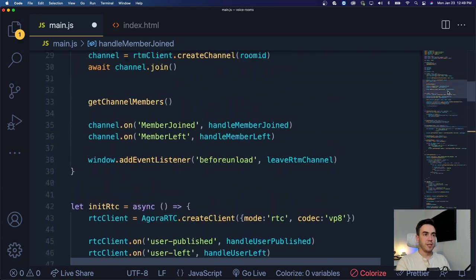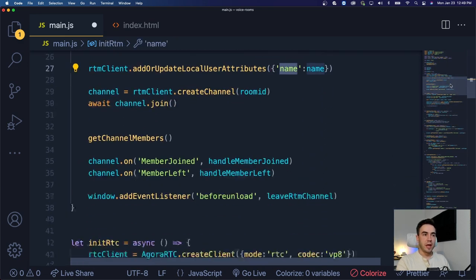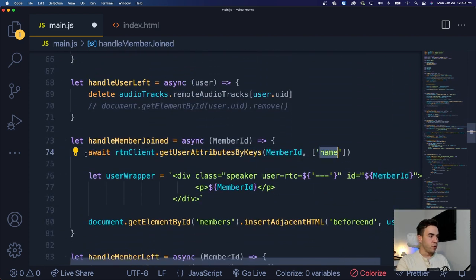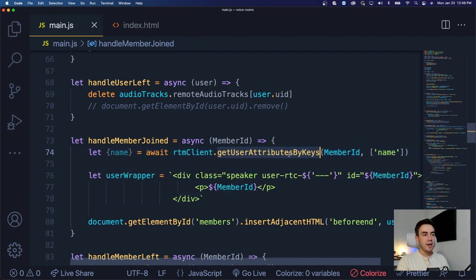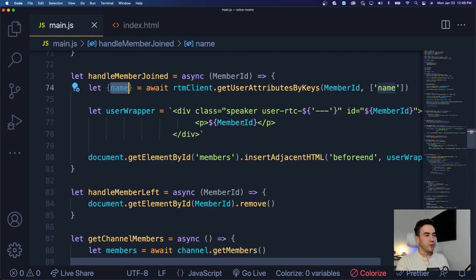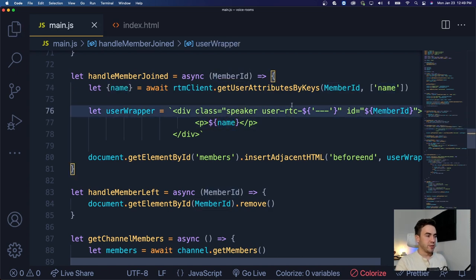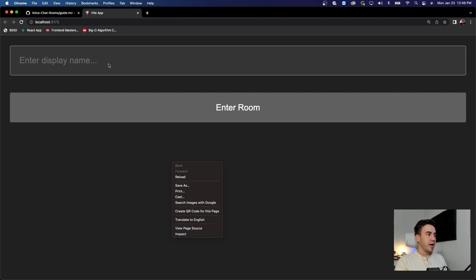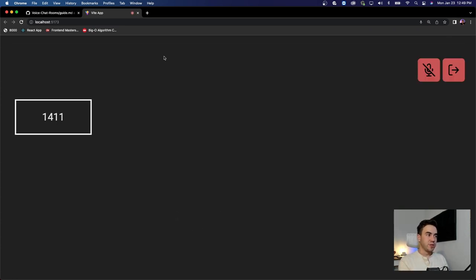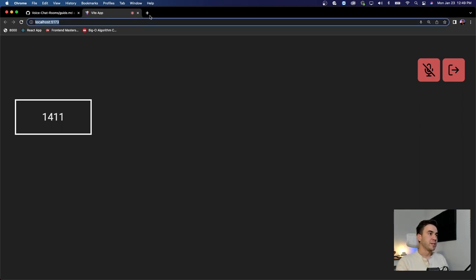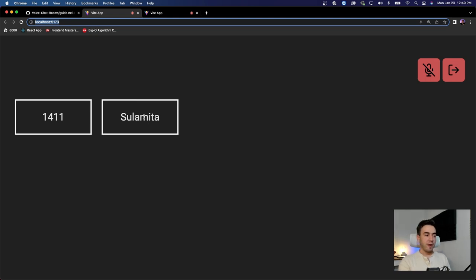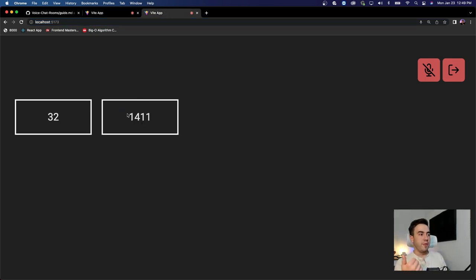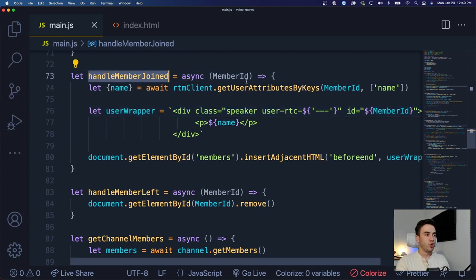We call `await rtmClient.getUserAttributesByKeys`, passing in the member ID and an array of the keys we want to retrieve. Right now we only added one key - `name` - so we pass that in and destructure to get the name value. Then we pass that name value into the paragraph tag. Testing this: we enter as 'Dennis' and only see our ID for our local user, but when a remote user joins as 'Lamita', we see her name.